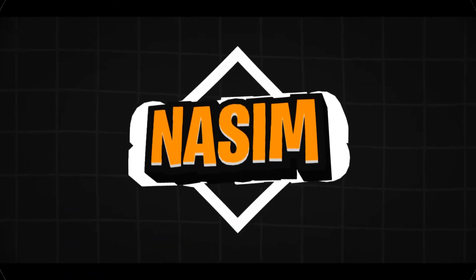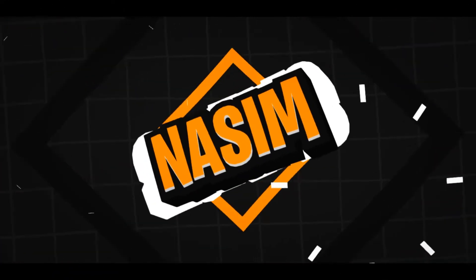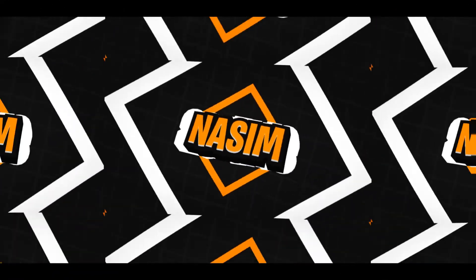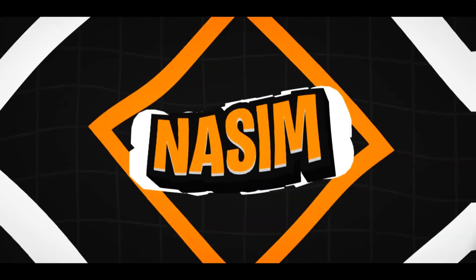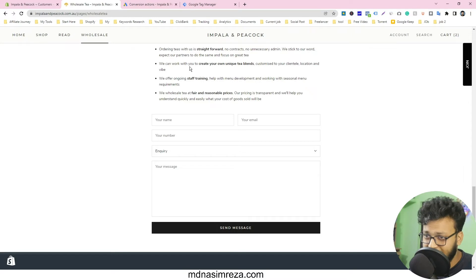Hey, hi! Nasim from mdnasimreza.com and welcome to my video. In this video I will show how I made a Shopify contact form as a conversion in Google Ads. In this complete process I have used Google Tag Manager, so let's see how I did it. This is my Shopify contact form and I have made a tag in Google Tag Manager.